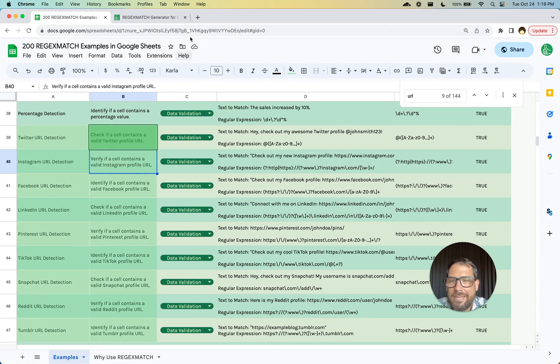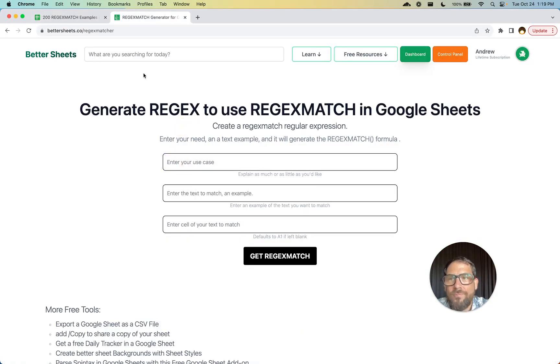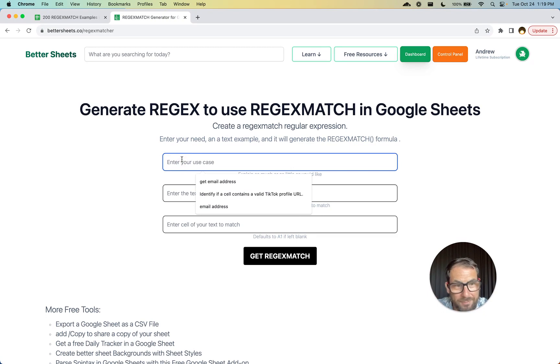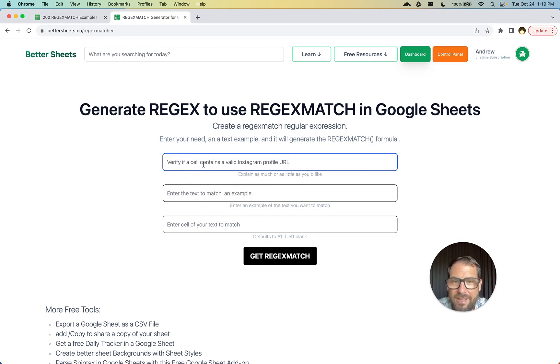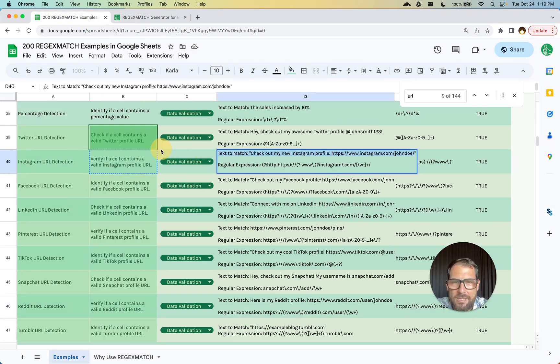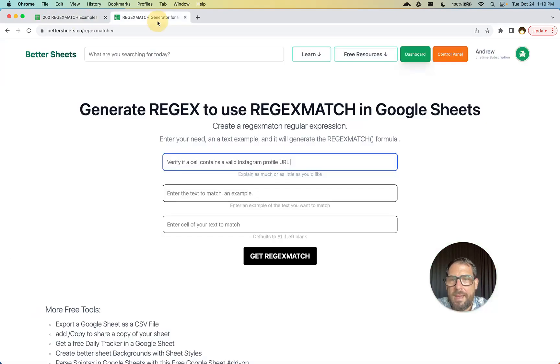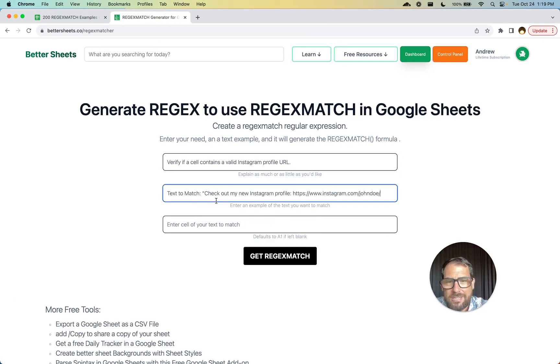If we want to do, we just want to say is there an Instagram URL here. On BetterSheets.co/regexmatcher, completely free tool, I'm going to enter your use case here. I want to verify if a cell contains a valid Instagram profile URL, and I'm actually going to pick this text to match and just put whatever text you want to match in it.